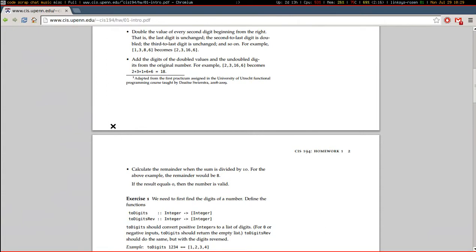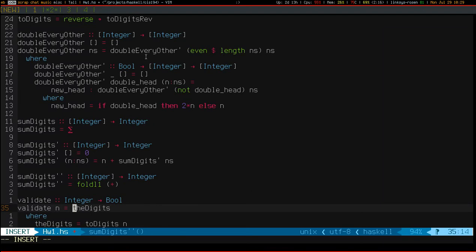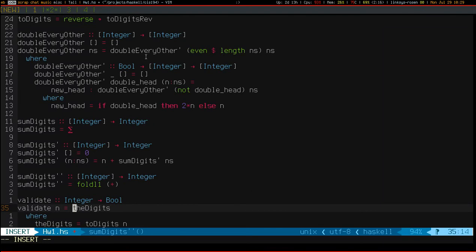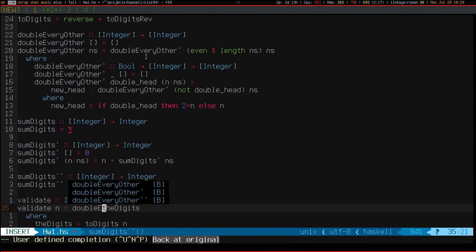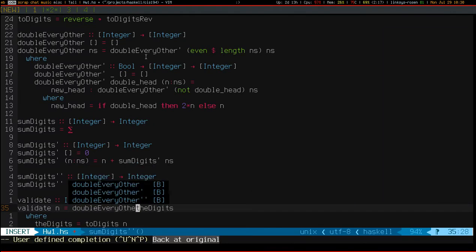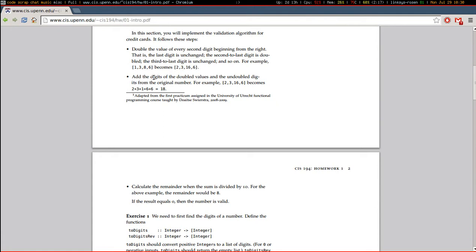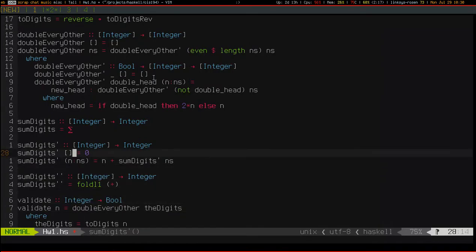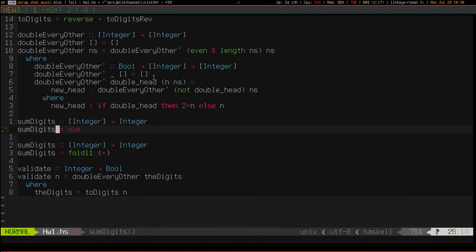I need to double the value of every second digit. Next I need to add the digits. I'll leave my foldL1 of plus implementation.